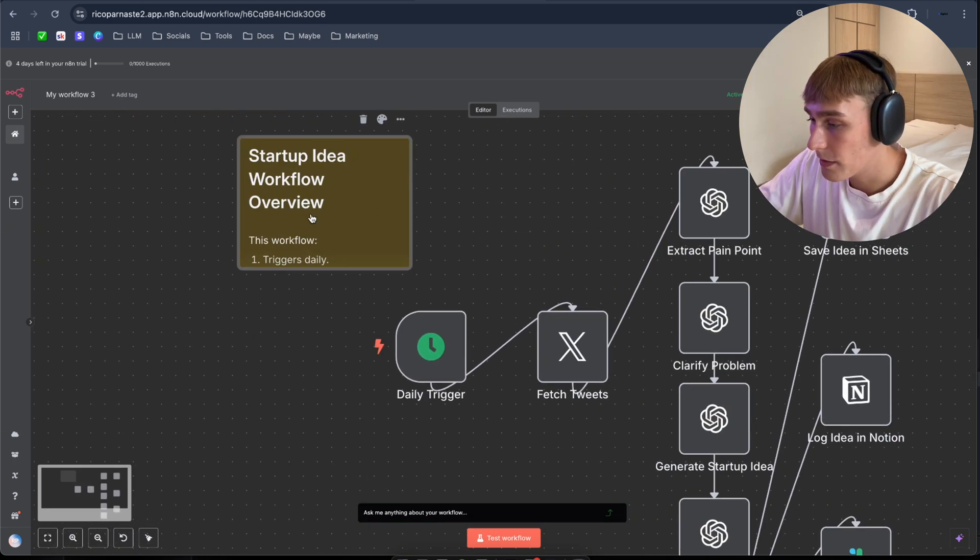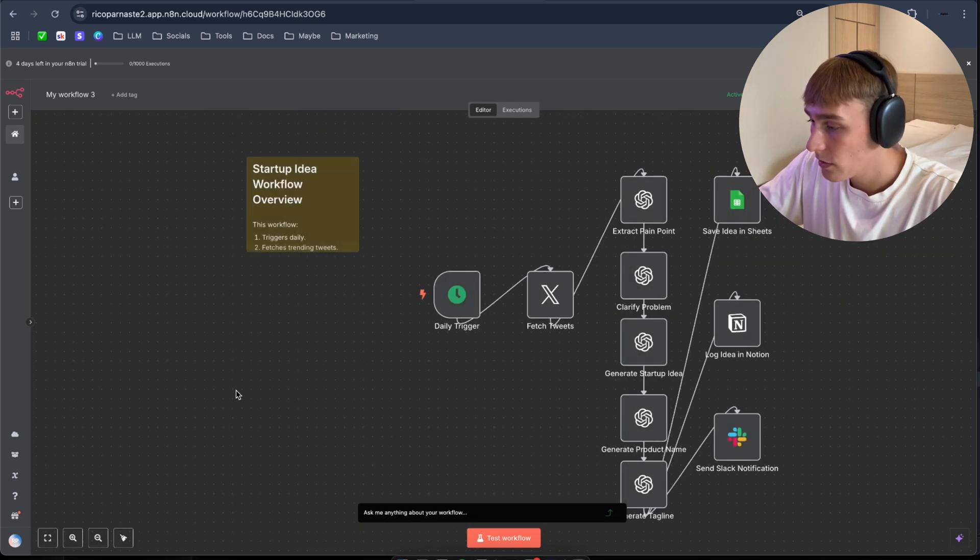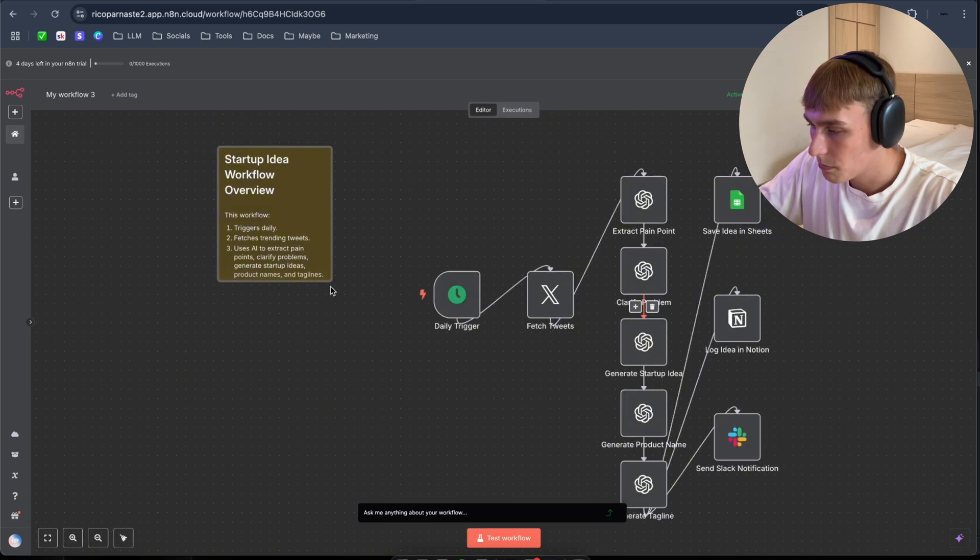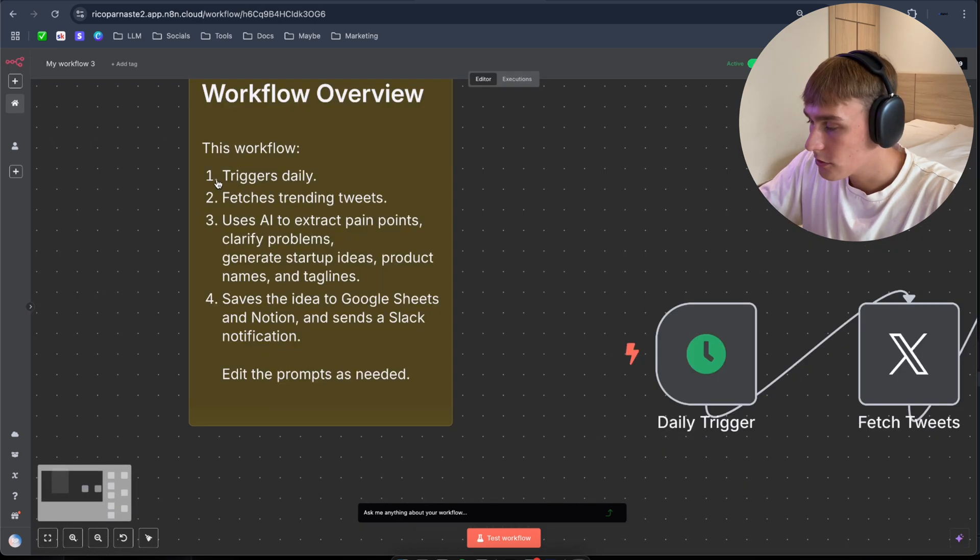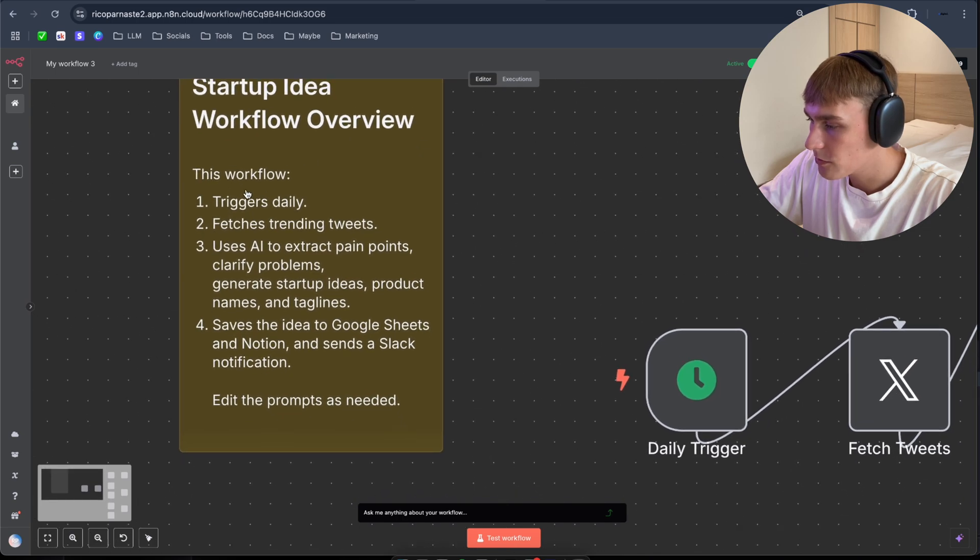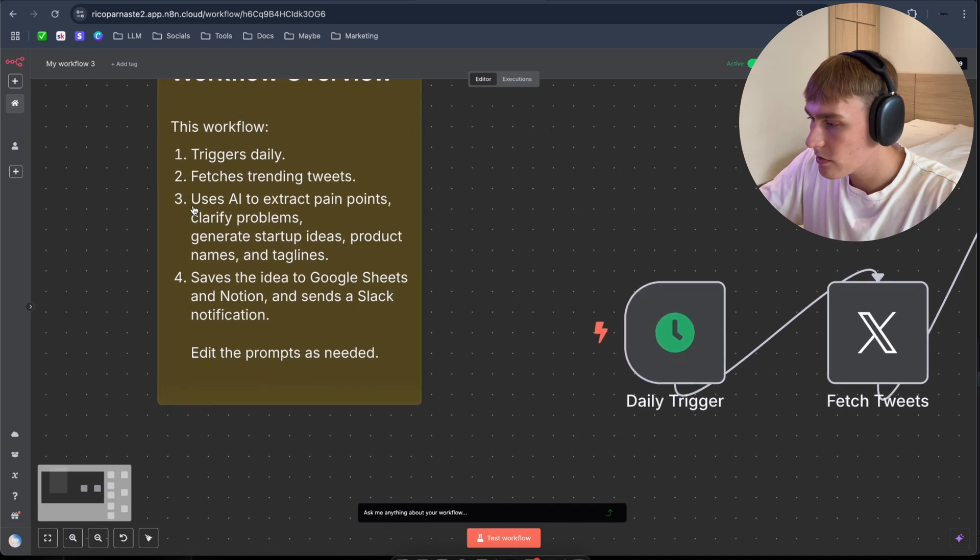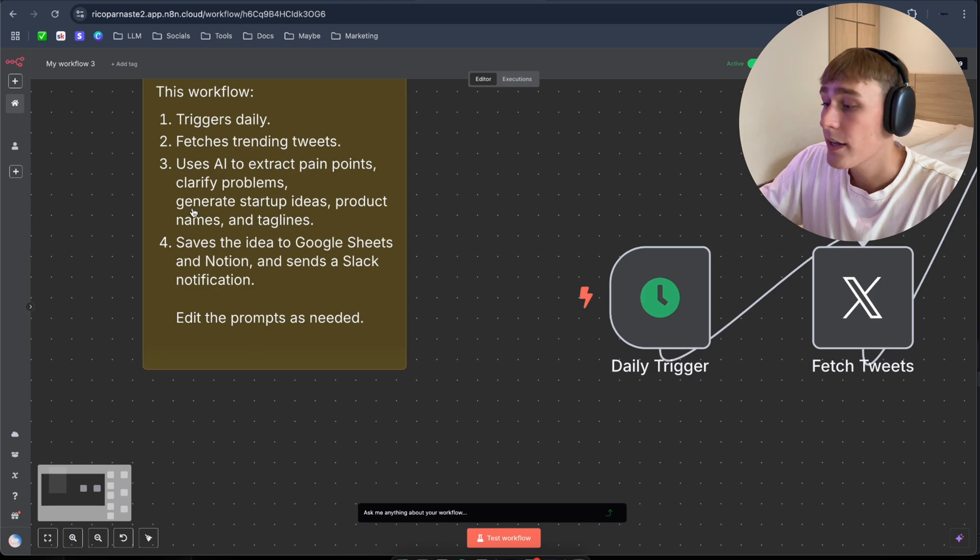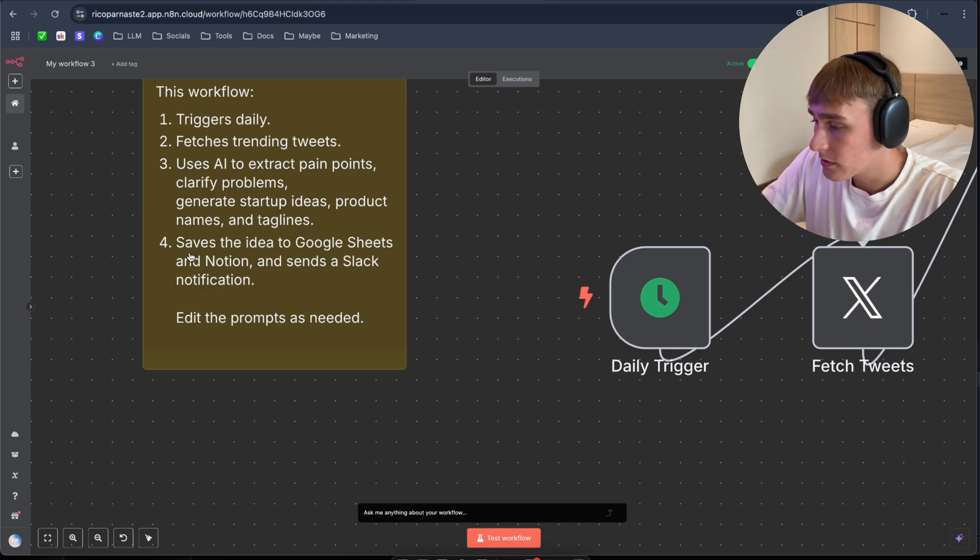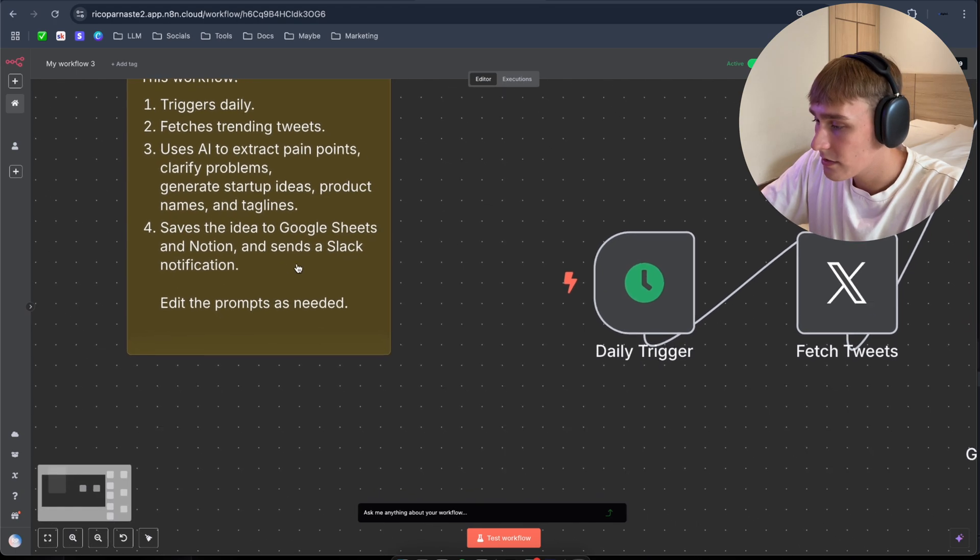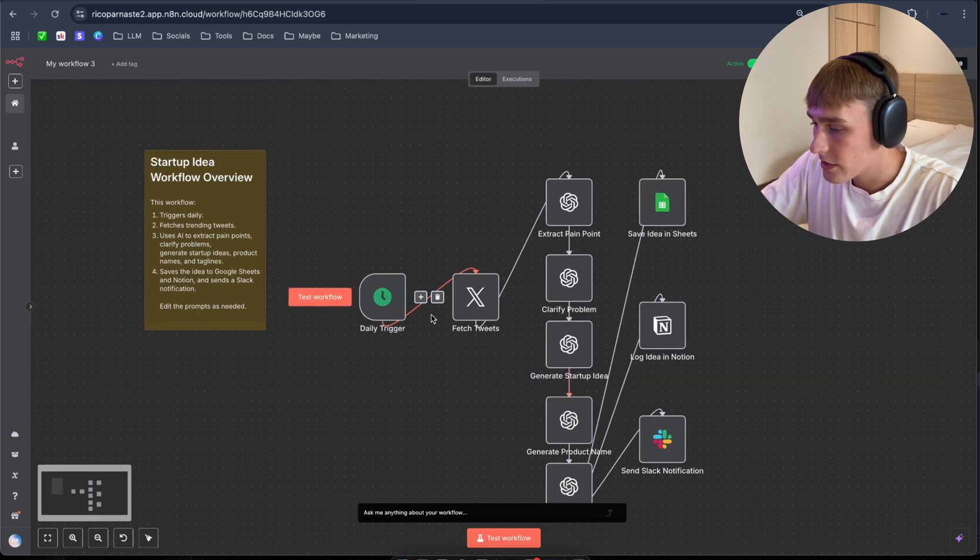So as you can see, startup idea workflow overview. I have to open this. Okay, as you can see. So as you can see, startup idea workflow overview. This workflow triggers daily. Fetchers trending tweets. Uses AI to extract pain points. Clarify problems. Generates startup ideas, product names, and taglines. Saves the idea to Google Sheets and Notion. And sends a Slack notification.